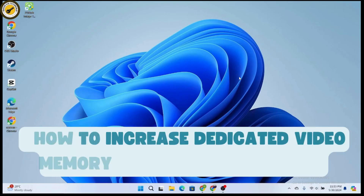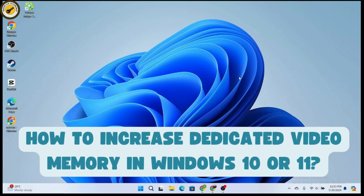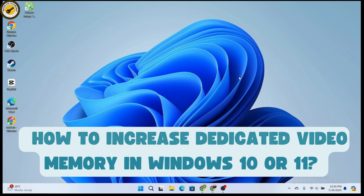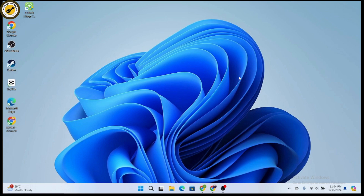How to increase dedicated video memory in Windows 10 or 11. We are going to increase the VRAM, which is basically the video RAM.